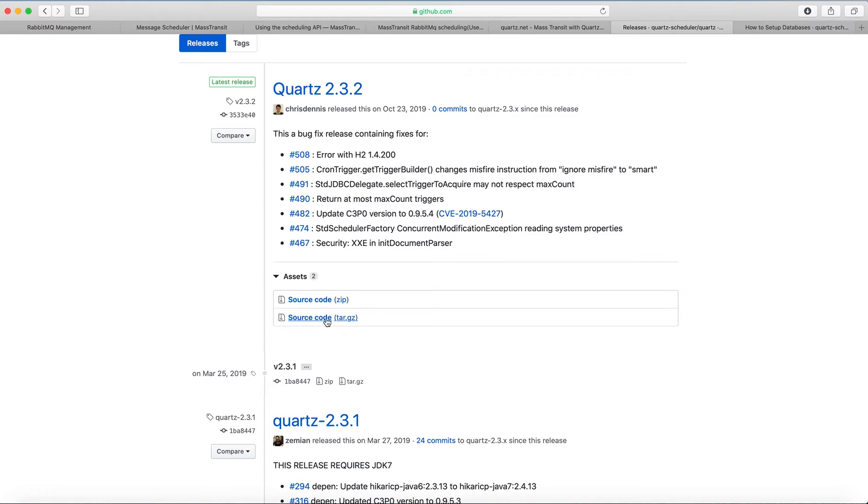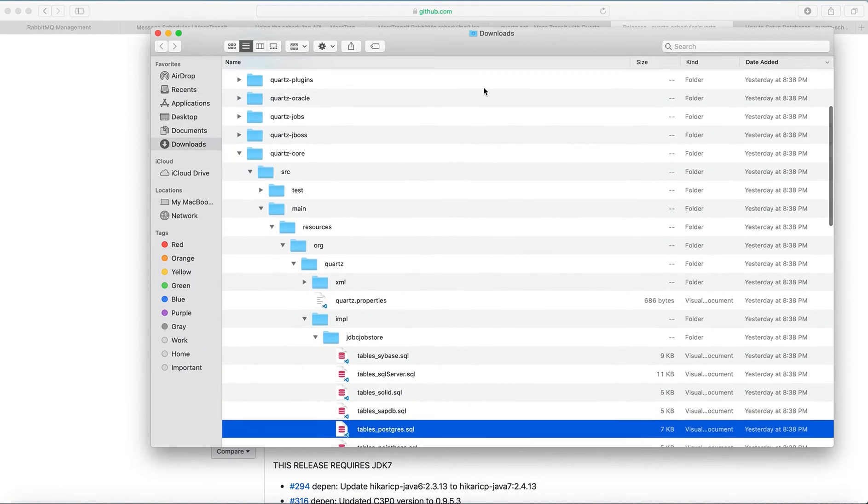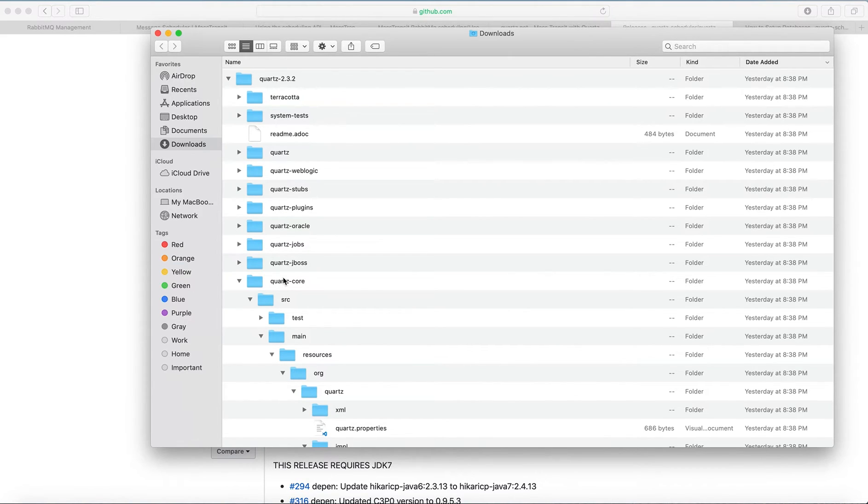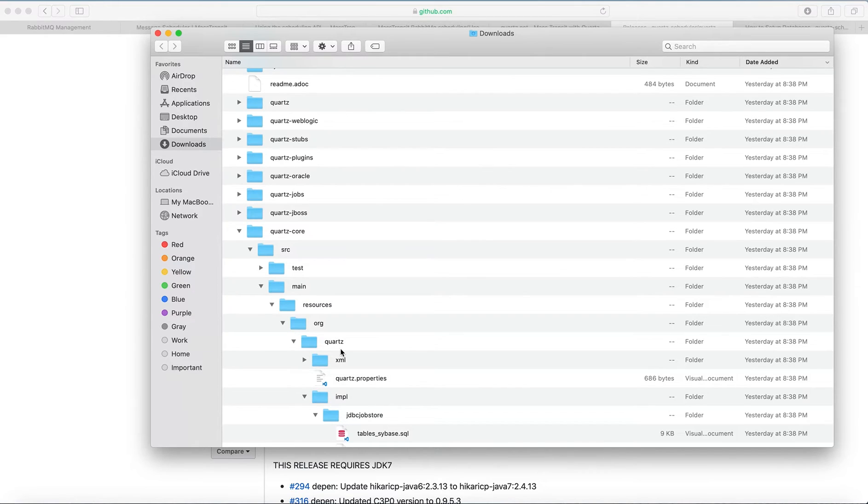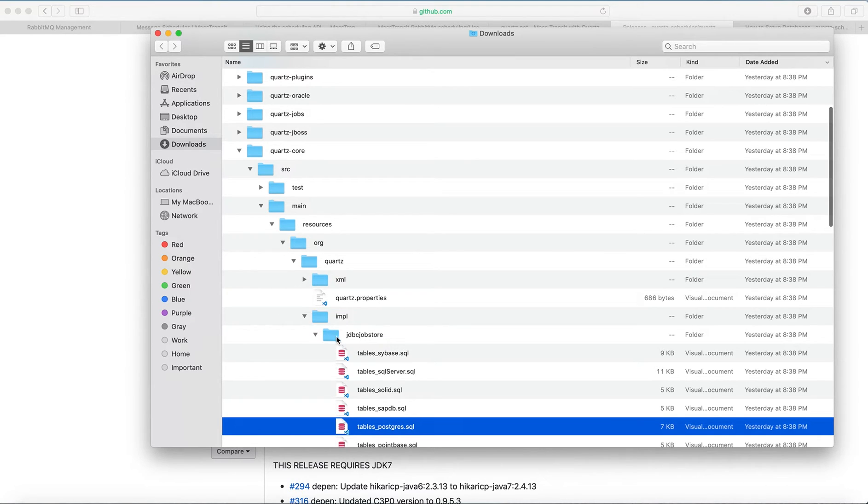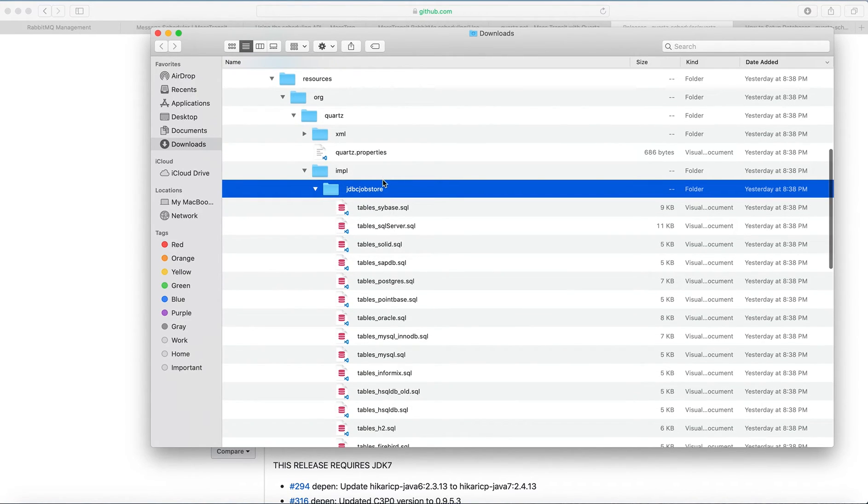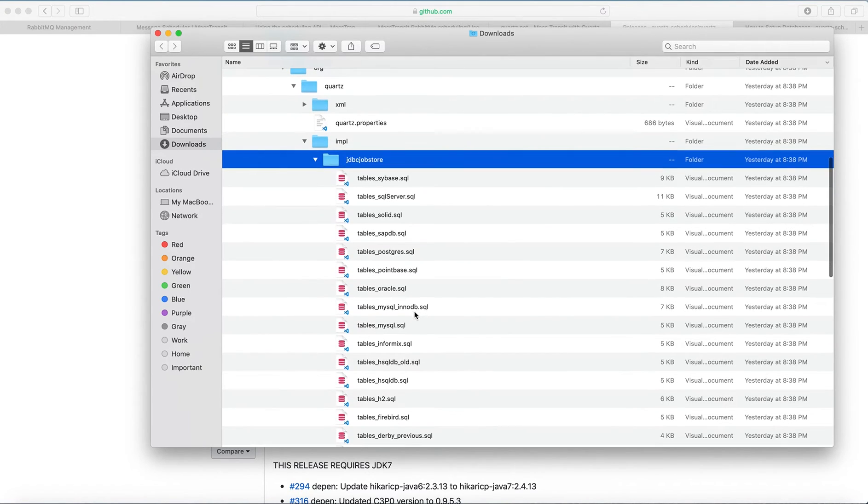And this source code here, inside the source code: Quartz core, source, main, resources, org, Quartz, and Quartz impl, and this folder. And here where we see all scripts for creating tables for different servers. We need this one.